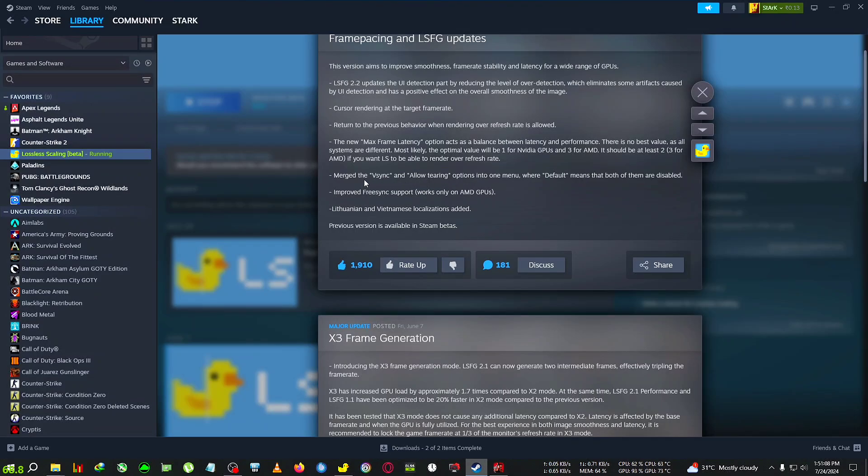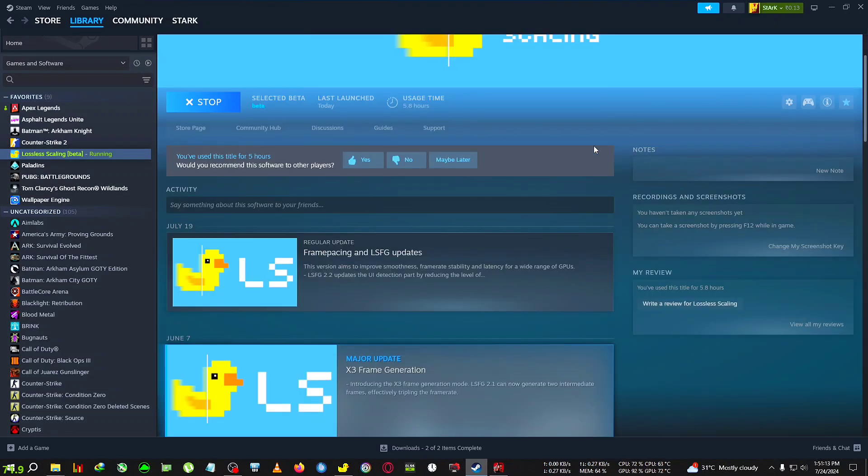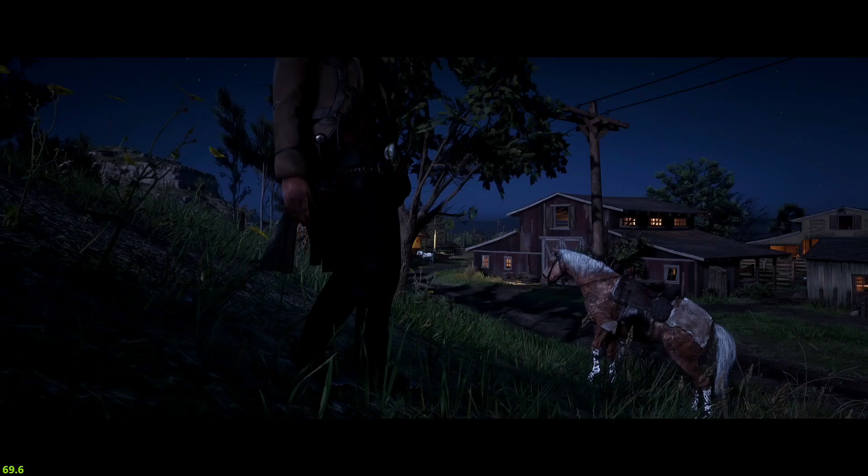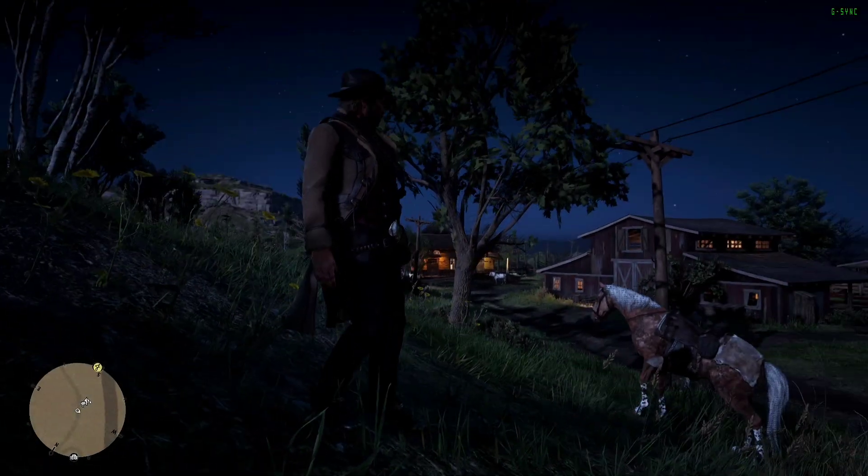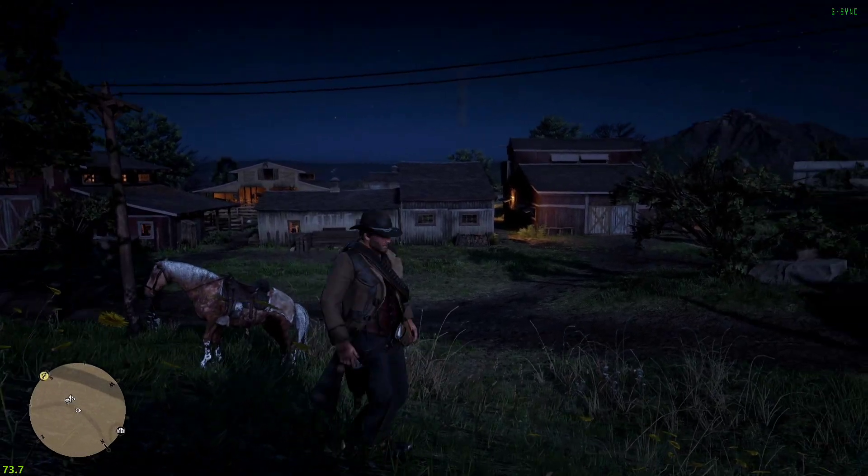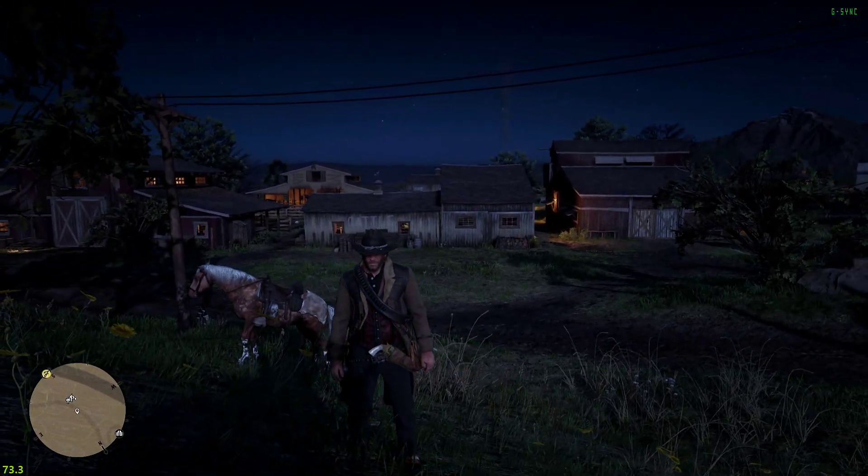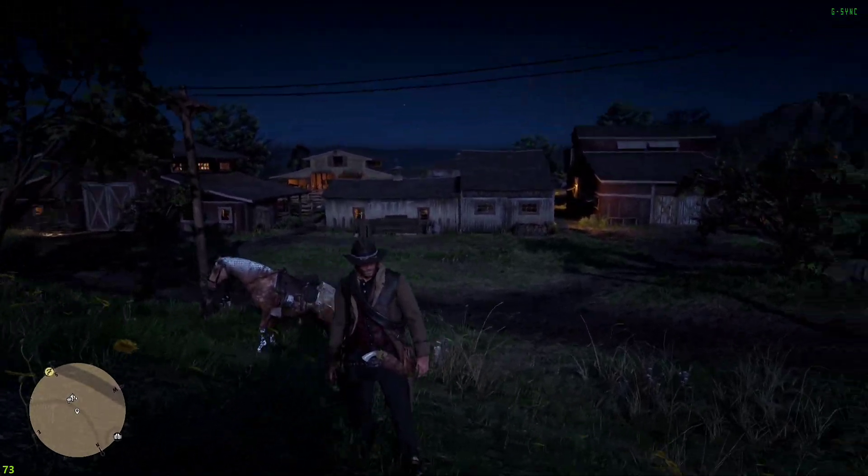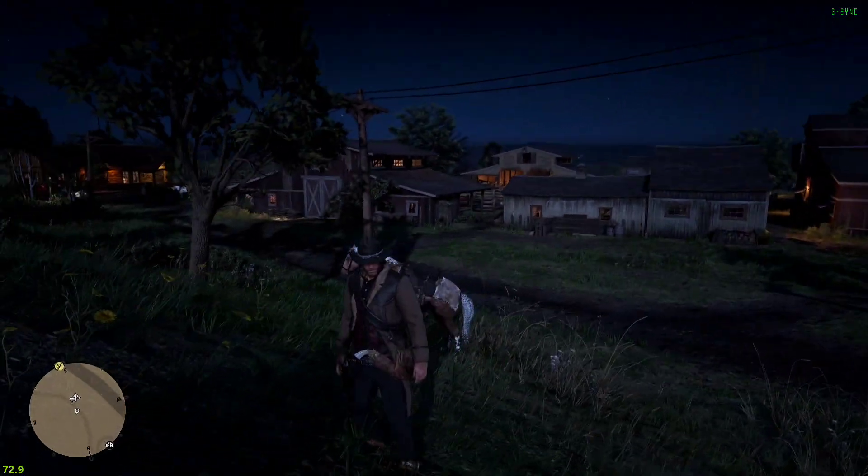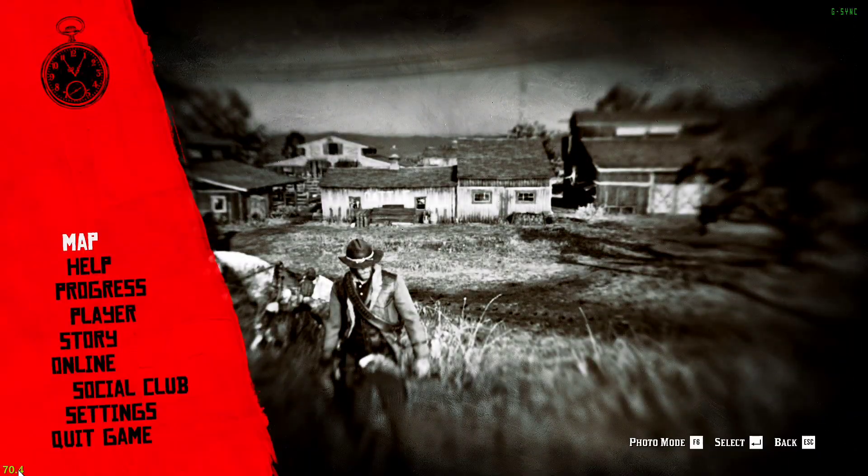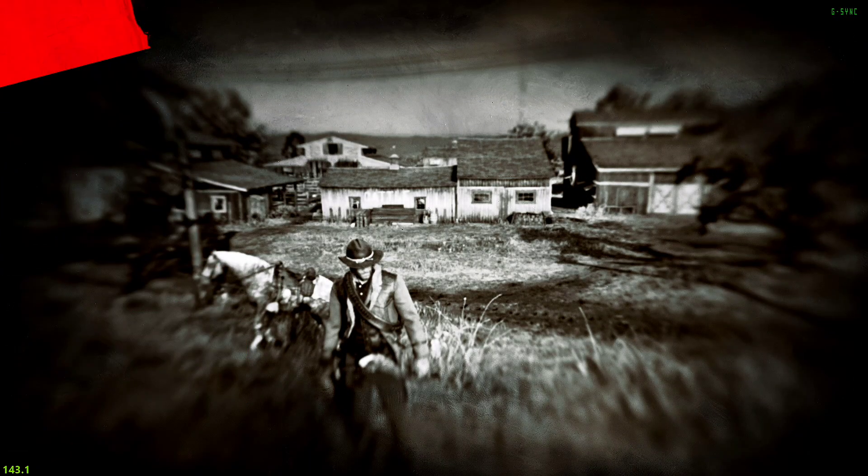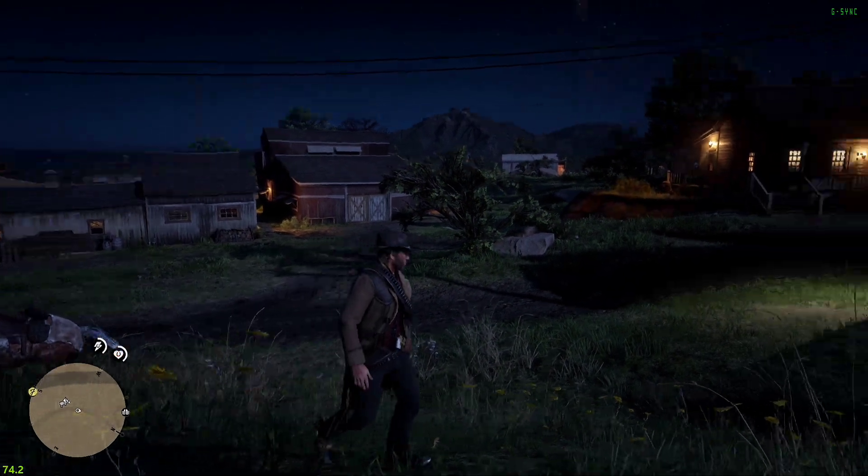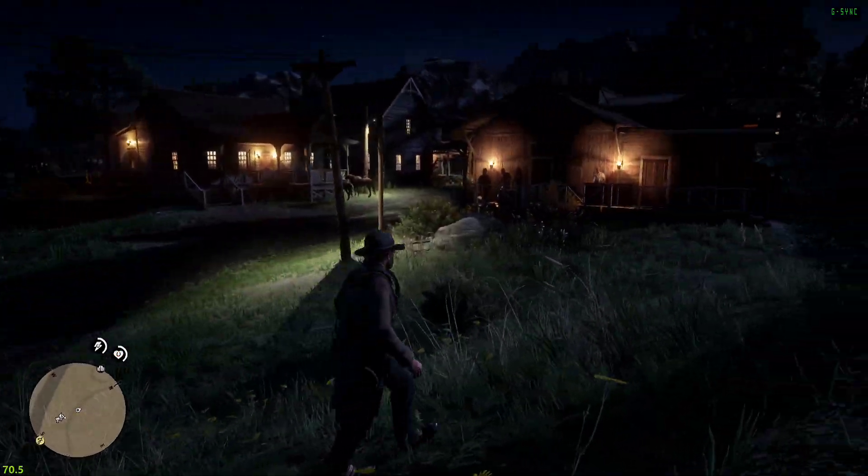They have now added the V-sync tearing option where you can allow your display to tear and get some better frame rates. I've already run the Lossless Scaling and RDR2 in the background. Right now as you can see my FPS of RDR2 is around 73 at this location.